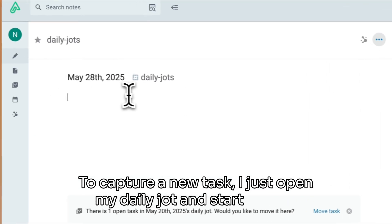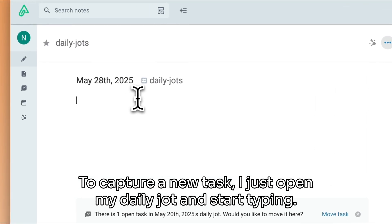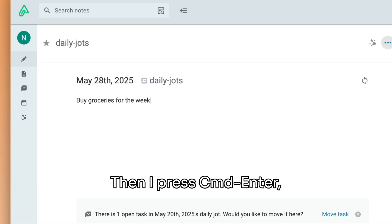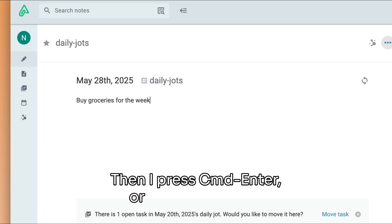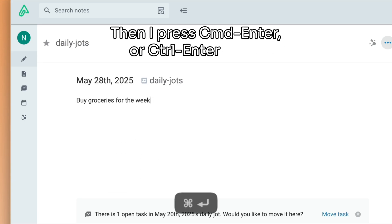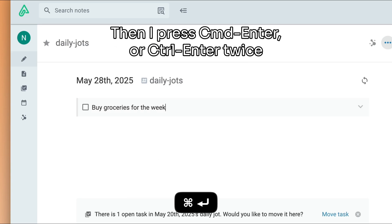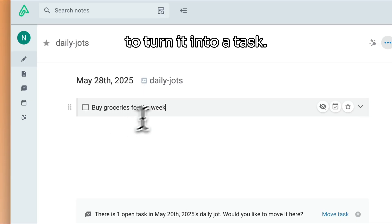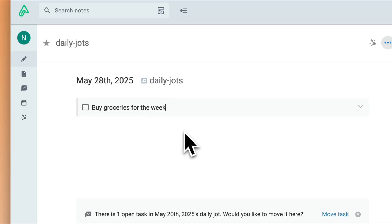To capture a new task, I just open my daily jot and start typing. Then I press Command+Enter or Ctrl+Enter twice to turn it into a task. Done, it's captured.